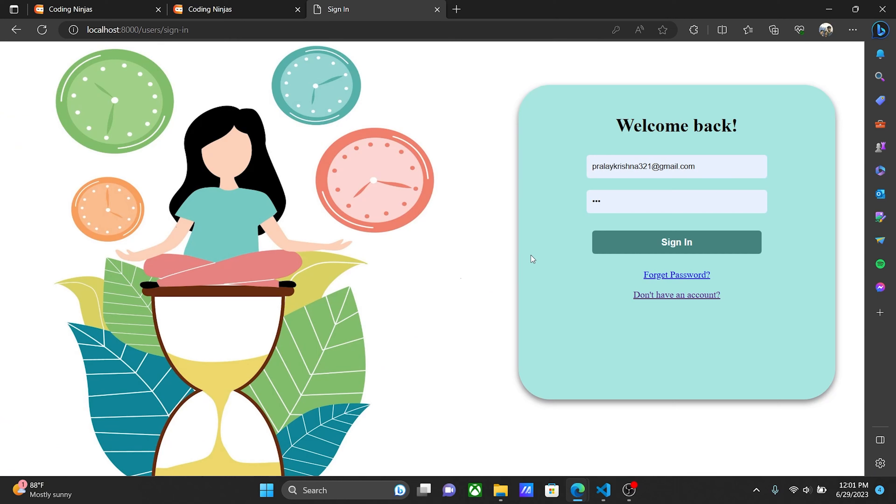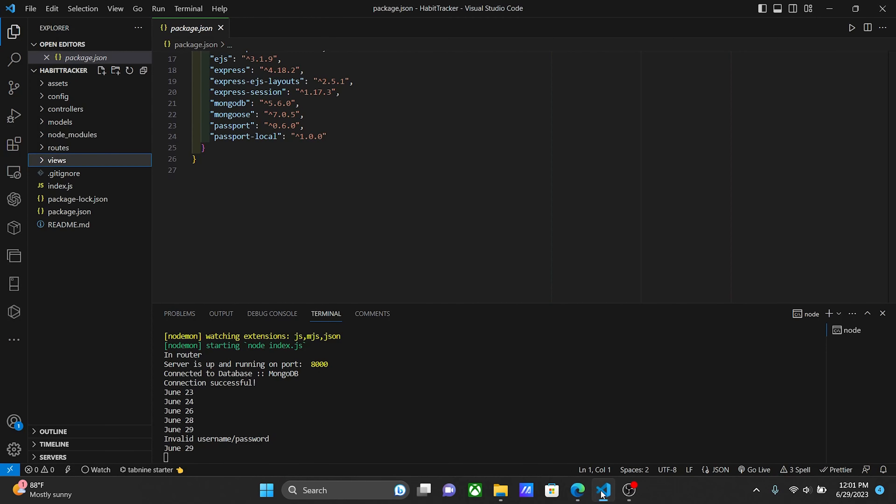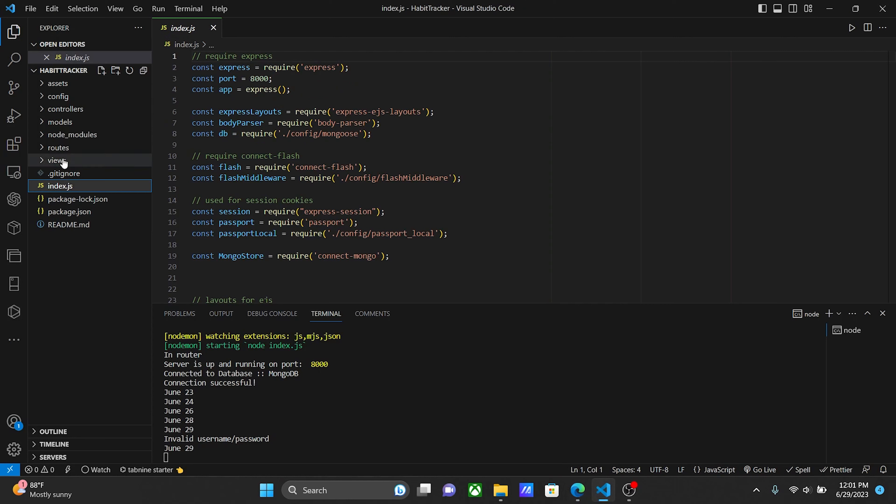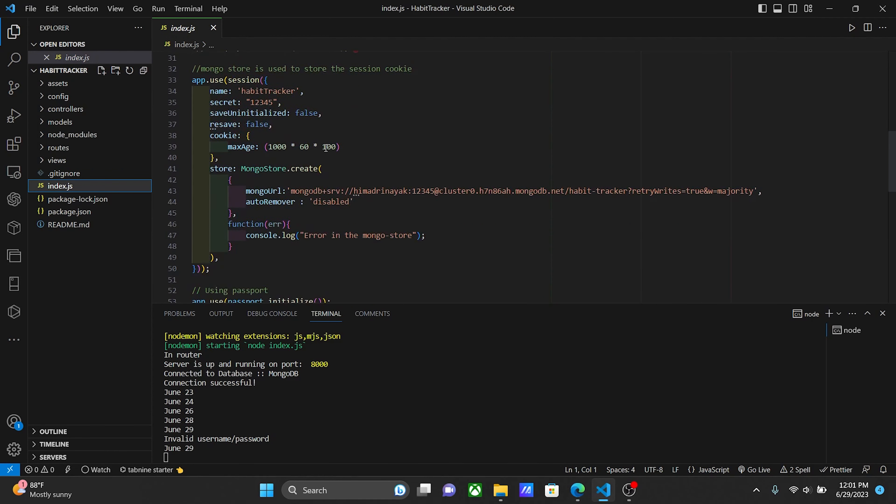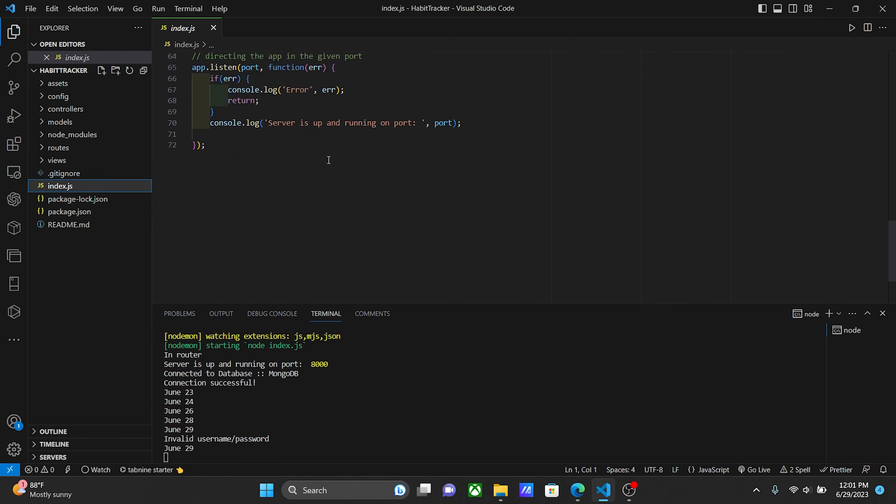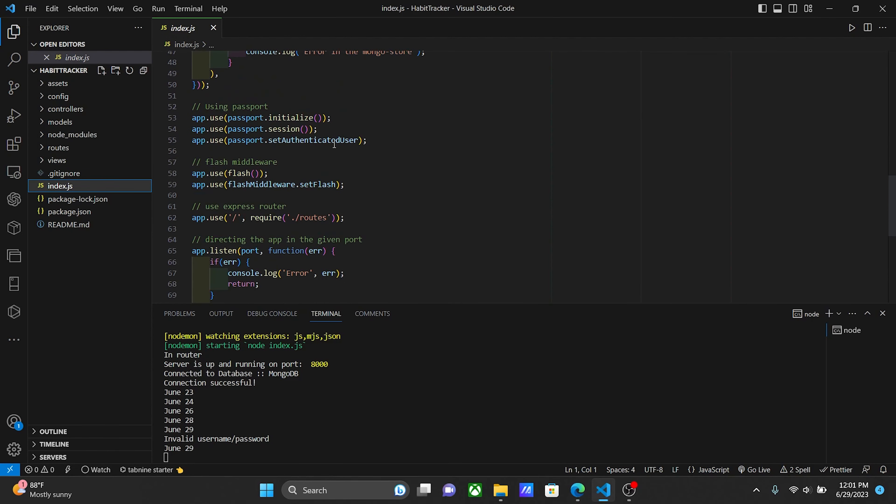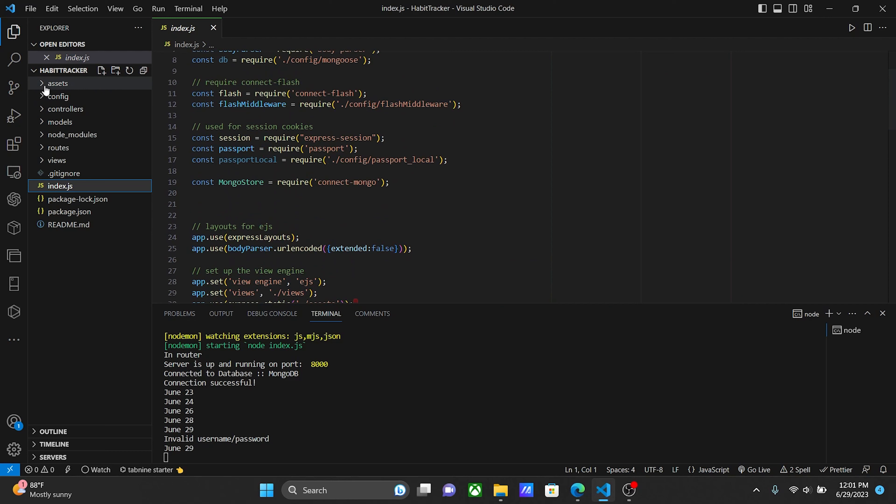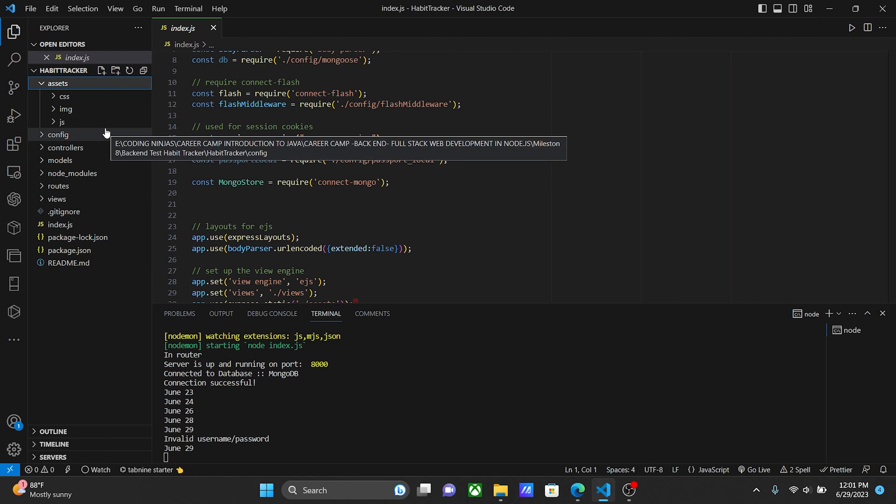That's all about the features. Now I'll show you the code. This is the index page, which is the main page. In assets, we're using CSS, JS, and images to style the page.